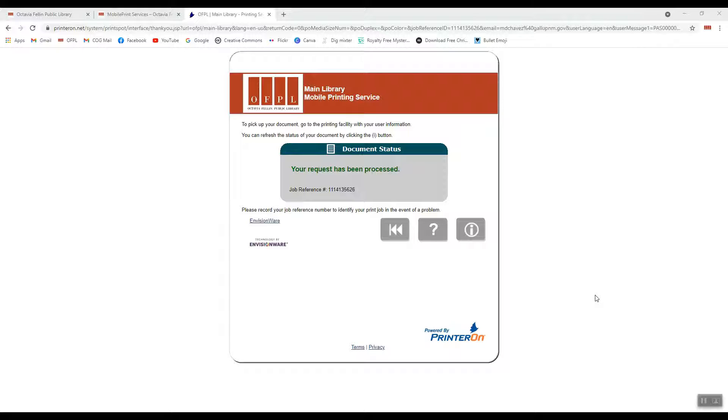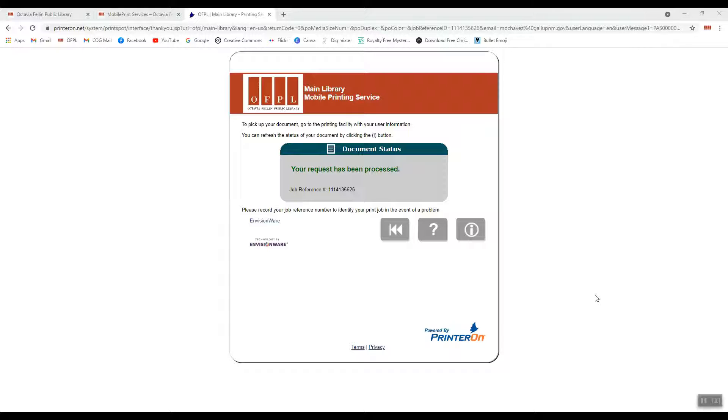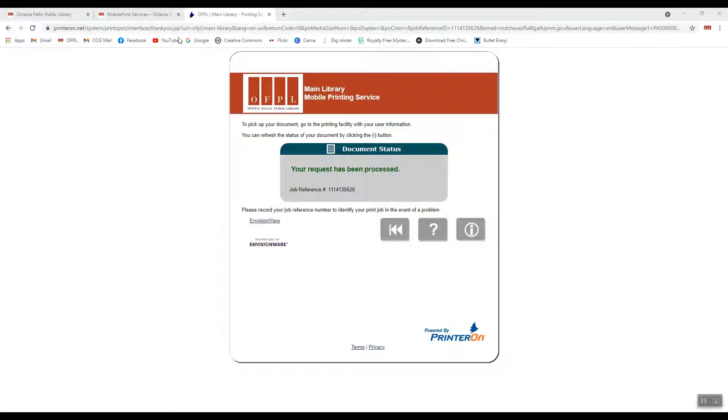Now currently, all you do is come and ask us for your print, give us your email address that you entered, and then we can release that for you. Eventually, you'll be able to release your own prints using our self-serve stations, but that'll be down the line. For now, just know you can come to the library and pick up your print. So that's how you use the desktop version.